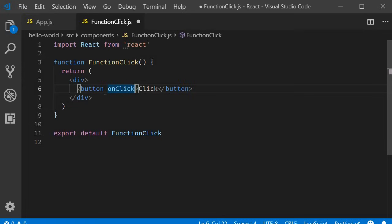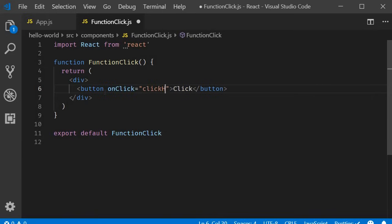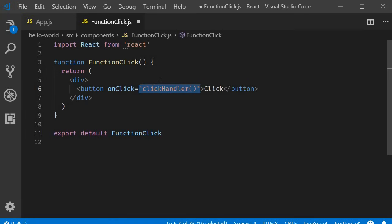The second point is, with JSX, you pass a function as the event handler rather than a string. So, instead of click handler within double quotes, you are going to have click handler within curly braces.